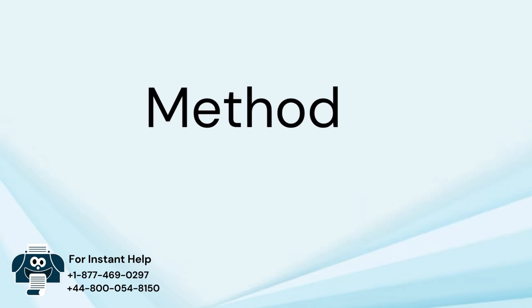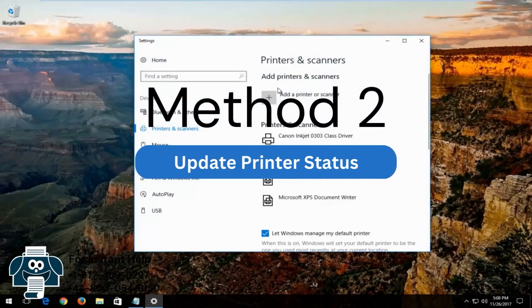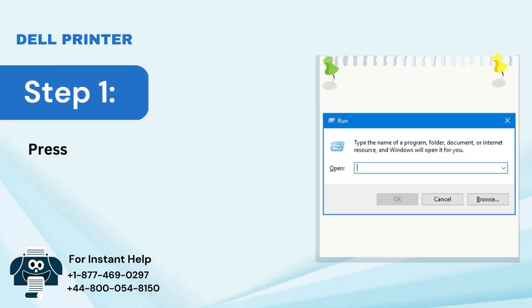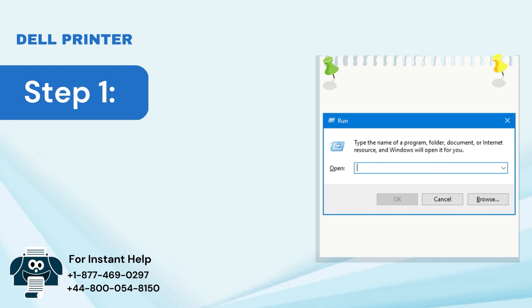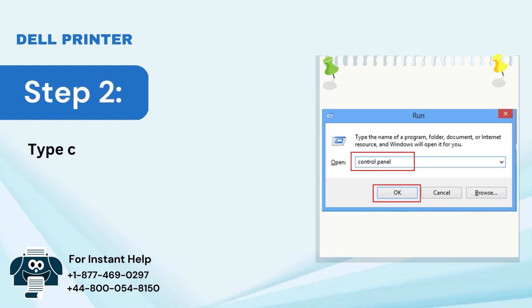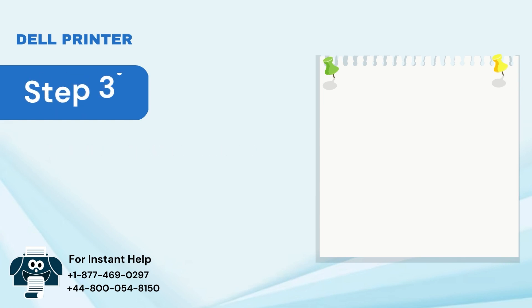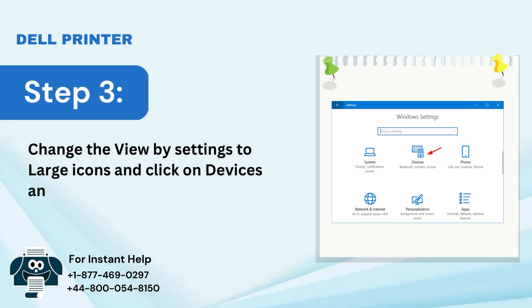Method 2: Update Printer Status. Step 1: Press Windows Plus R keys at the same time to open the Run dialog box. Step 2: Type Control Panel and click on OK. Step 3: Change the view by settings to large icons and click on Devices and Printers.